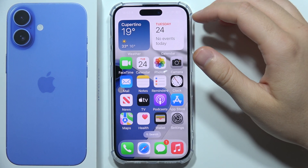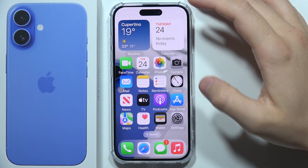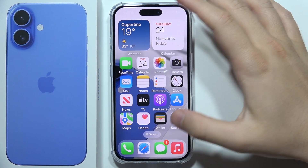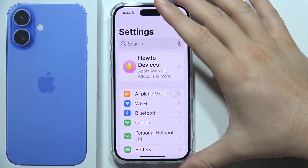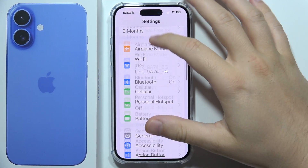To check your iCloud storage on iPhone 16, you will have to start by opening the Settings.